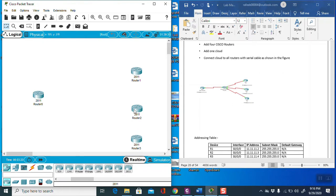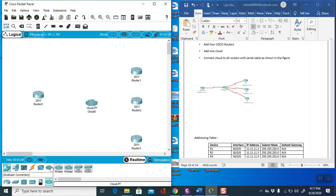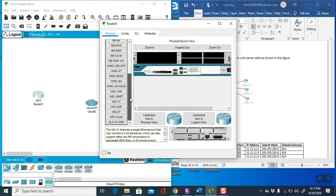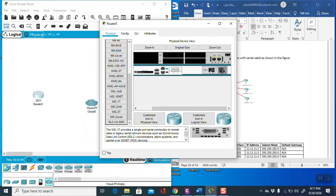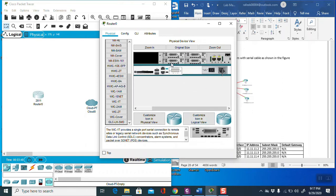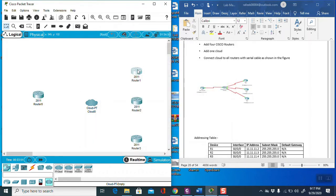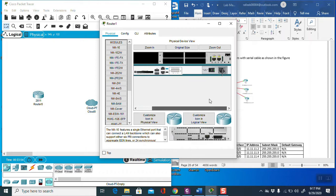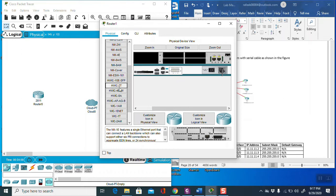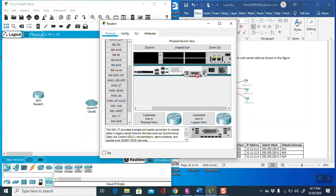Place three routers and then use the cloud. Before making any connection, we have to add the port inside the router. Go to WIC slot, turn off the router first before adding the port, then add the port. When you finish adding the port, turn the router back on. Repeat the same process for each router.